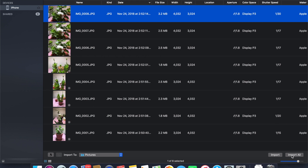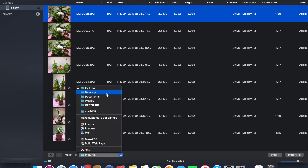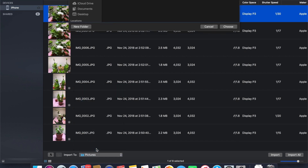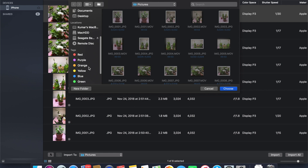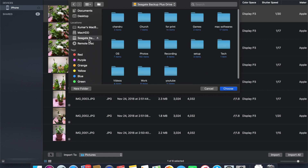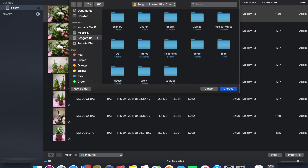Here I'm going to import all the files to my desktop, so I'll click on Desktop as the destination. You can also alternatively import all the raw photos and videos into an external drive by selecting the external drive here.